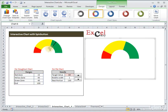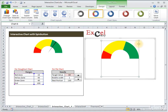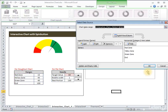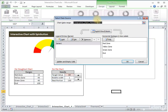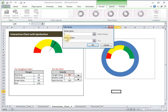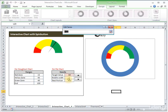Now we need to add the needle to the chart. To do this we add another series. Select the chart, right-click, click Select Data, and under the Legend Entry section click Add Series. Add the series values from the needle table.